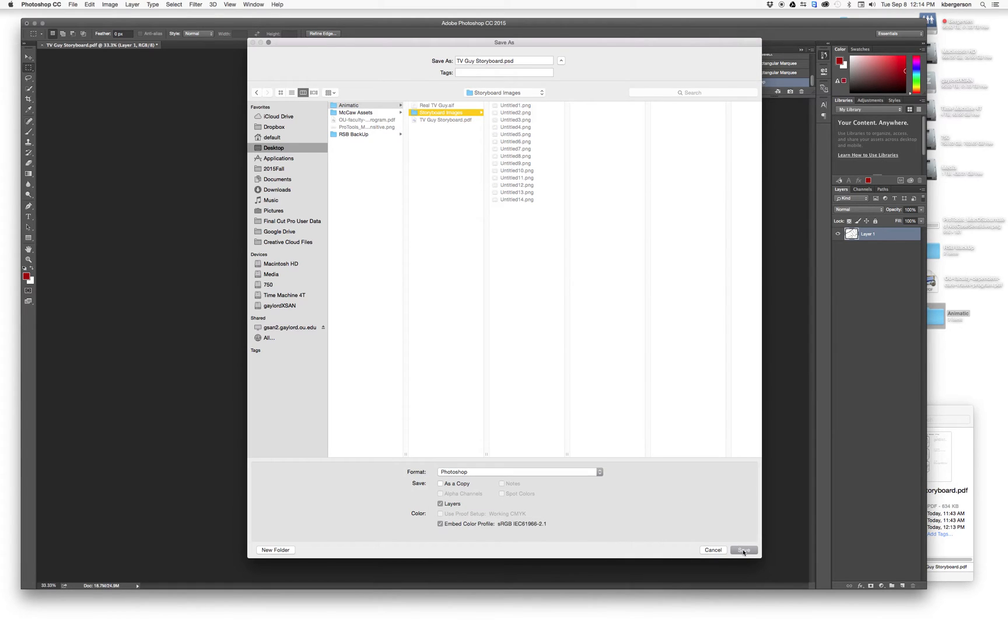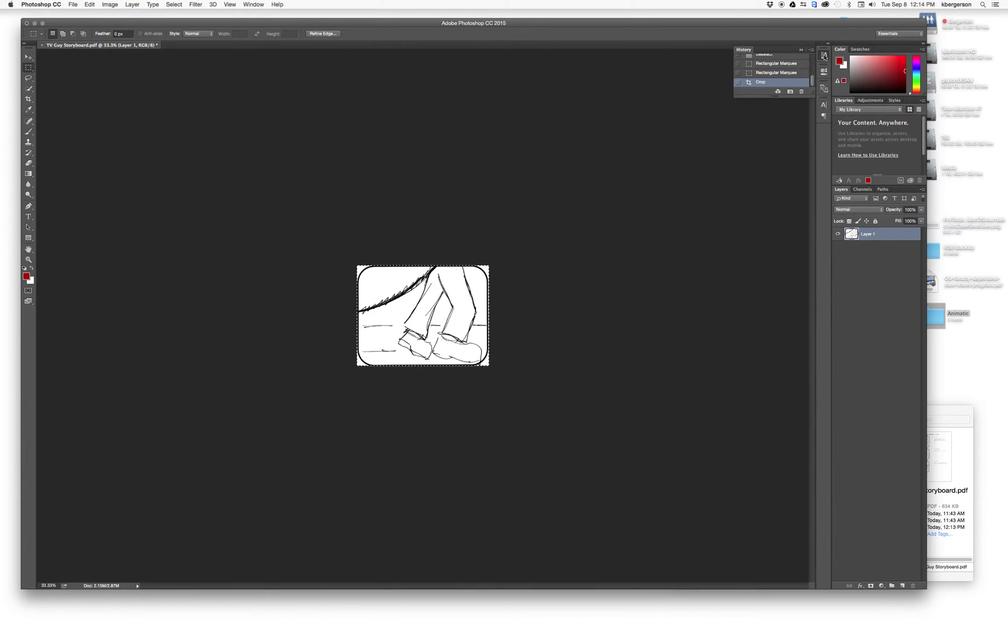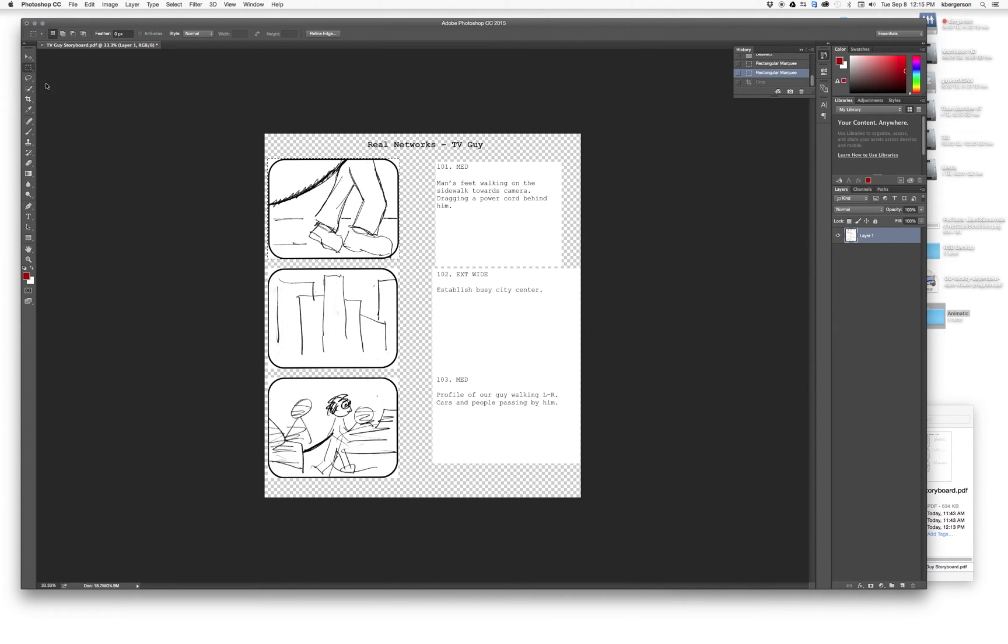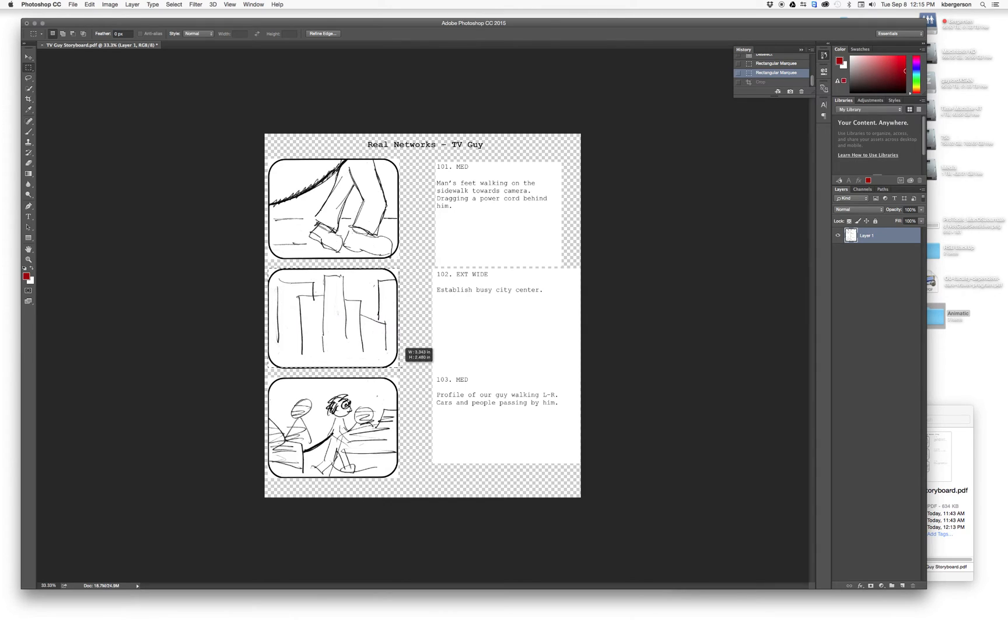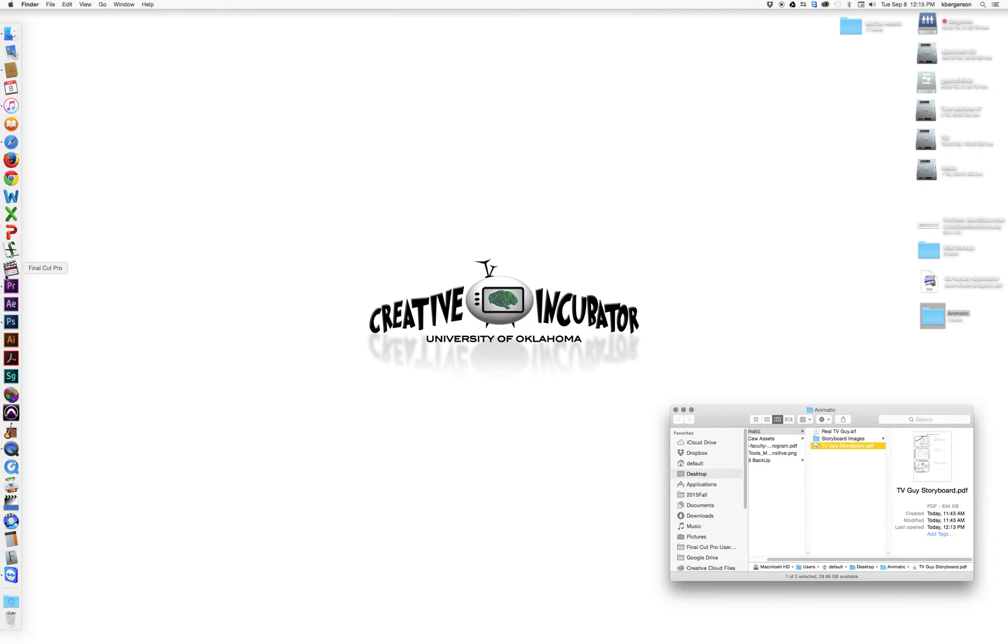Drop it in there, hit save, and then I'm going to go up here into the history and go back one until it's back to the normal size. Then I will do the marquee tool on the second image and continue until they are all saved. They all need to be approximately the same size for this to work really easily.